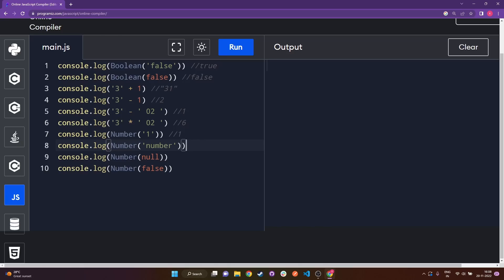In the next line we are trying to do Number of a string, but that string is the text 'number' itself — not a numeric value. When JavaScript tries to do a string-to-number conversion, it sees the value within the string is not a number. If it were '1', '2', '3', that would be valid, but here the string contains text, so JavaScript can't convert it and returns Not a Number, written as NaN.